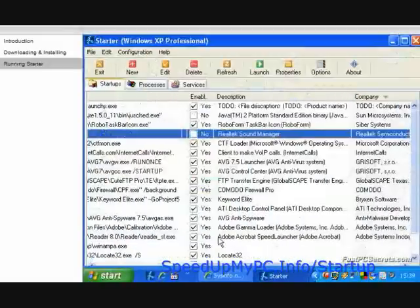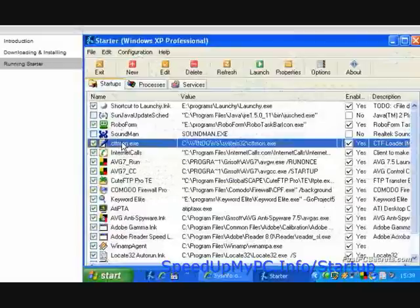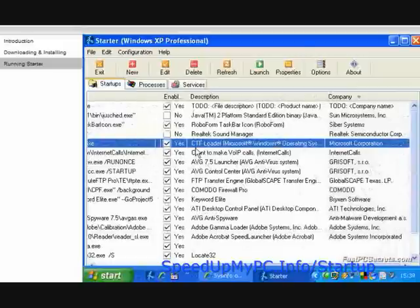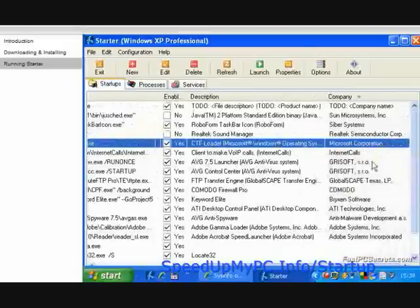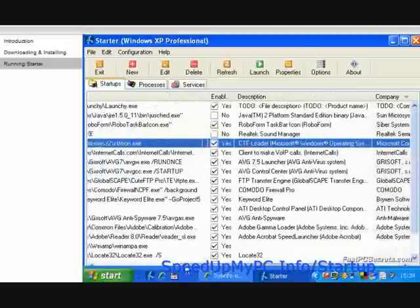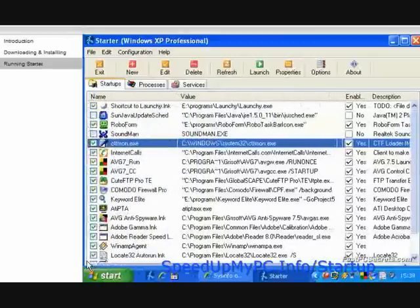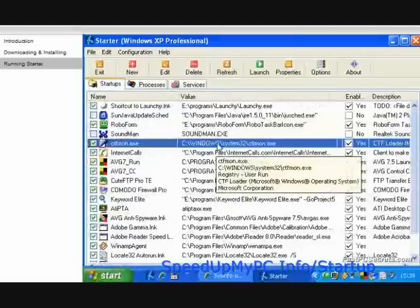The next item is CTFMON.exe. The description shows us that it's made by Microsoft Corporation and belongs to the Microsoft Windows operating system. We should be careful with disabling Windows system files because this might actually be something vital to the operation system. Starter program will hide almost all Windows system programs in the default view, but if you still find any, it's better to leave them alone.